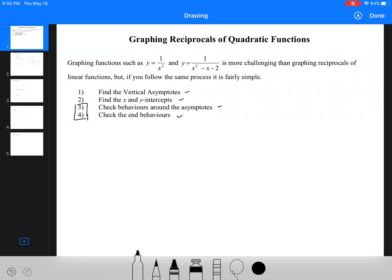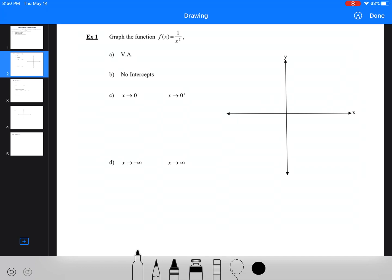Looking at the typical example f(x) = 1/x², our vertical asymptote is going to be x = 0, because x cannot equal 0 — so it's the y-axis. We also have a horizontal asymptote, because 1 can never be 0.